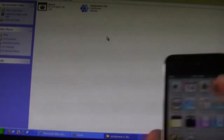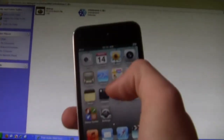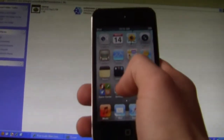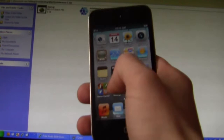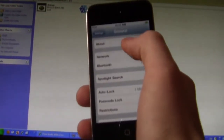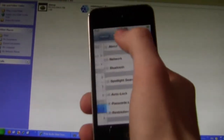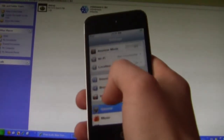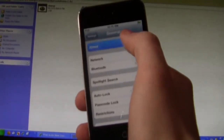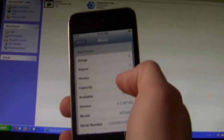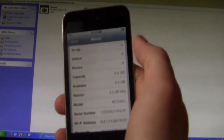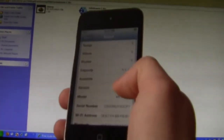I'll go ahead and show you that I have an iPhone or iPod Touch on 4.3. Go to General, About — and it's on 4.3, right there.